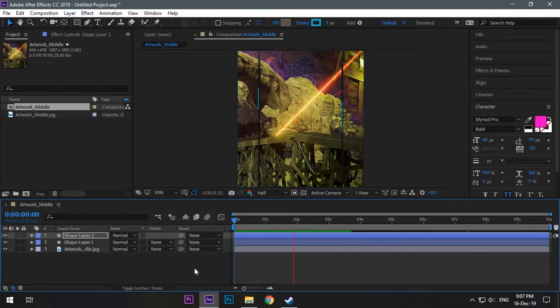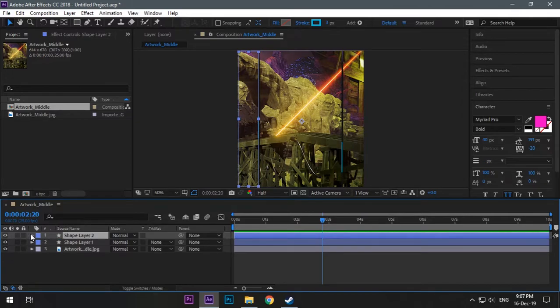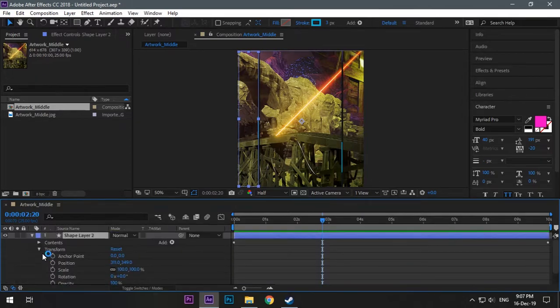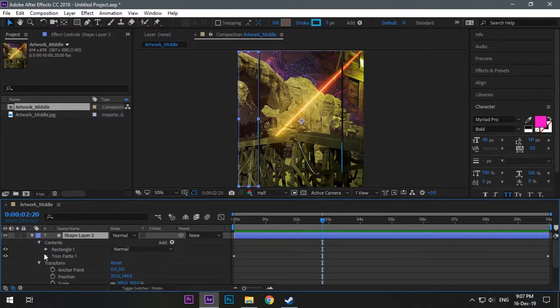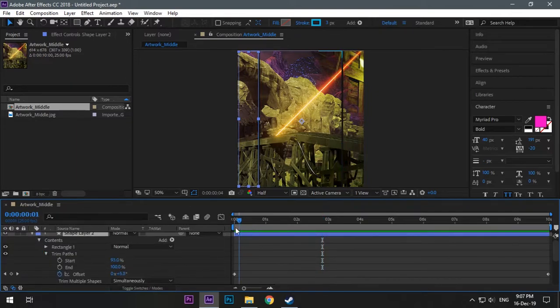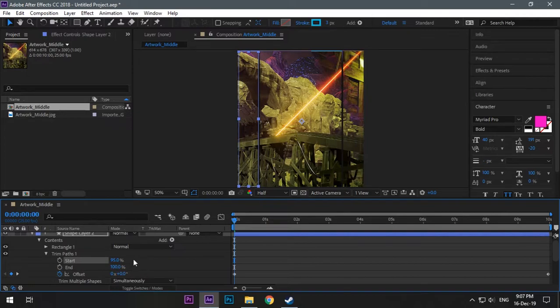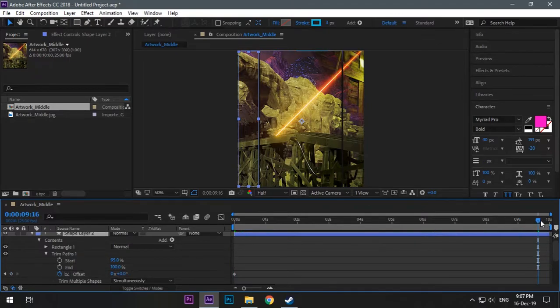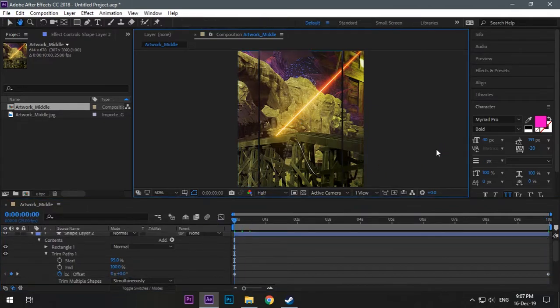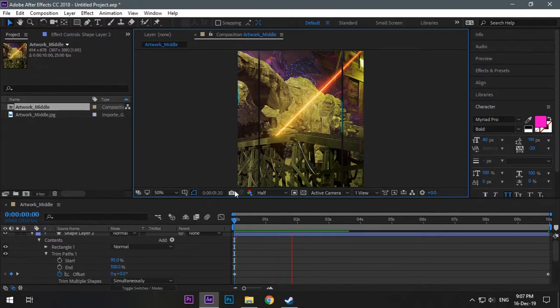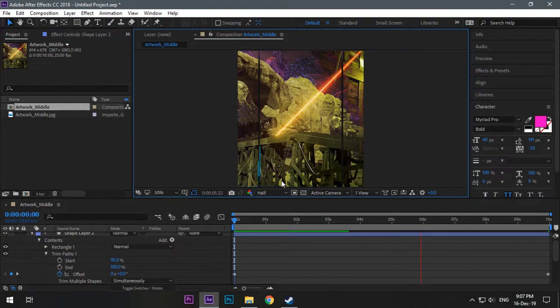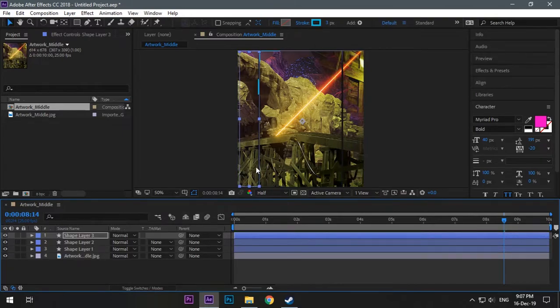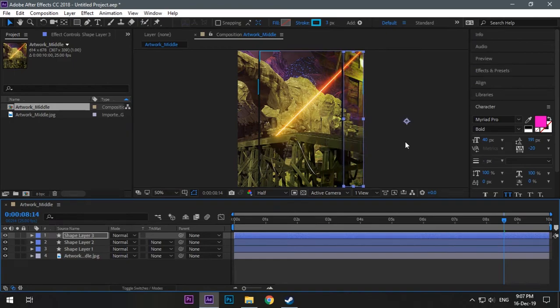Go to trim path and also change the start length in offset. Go towards the end of the timeline, your last keyframe, and change the value to minus so it will move it in anti-clockwise direction. Now see it's moving in different direction and the size is different than the first one.